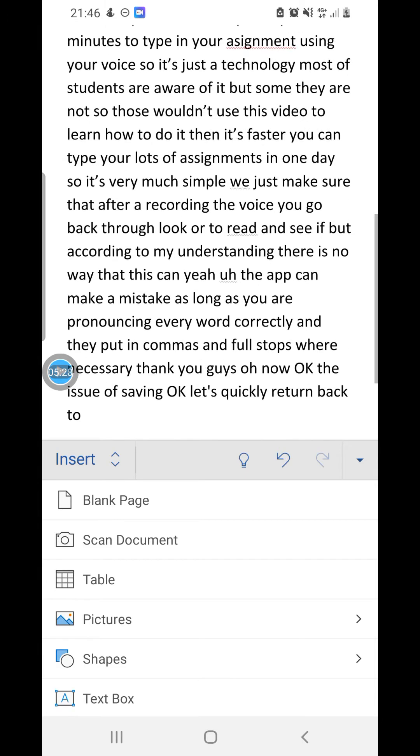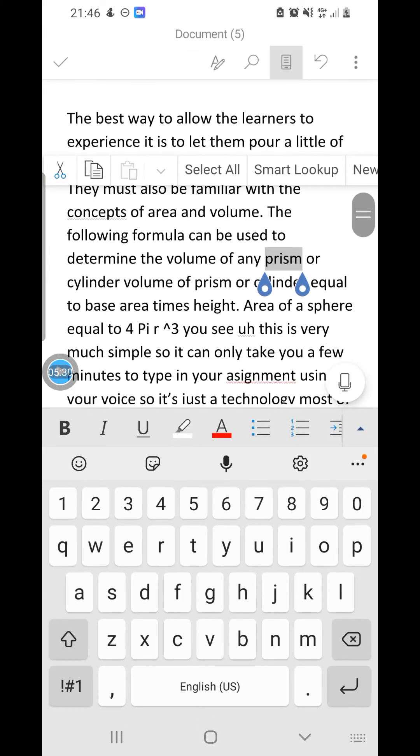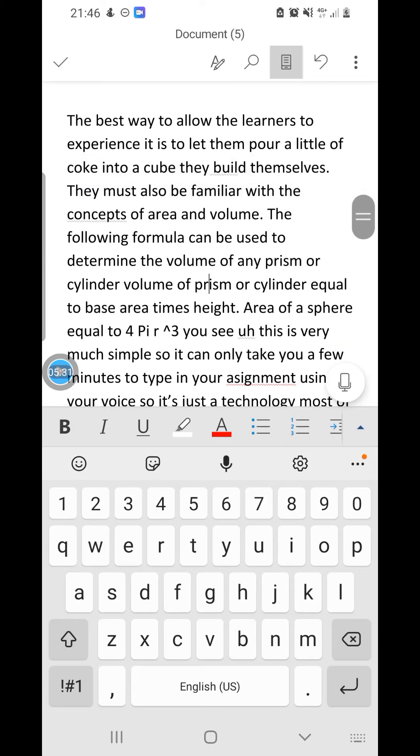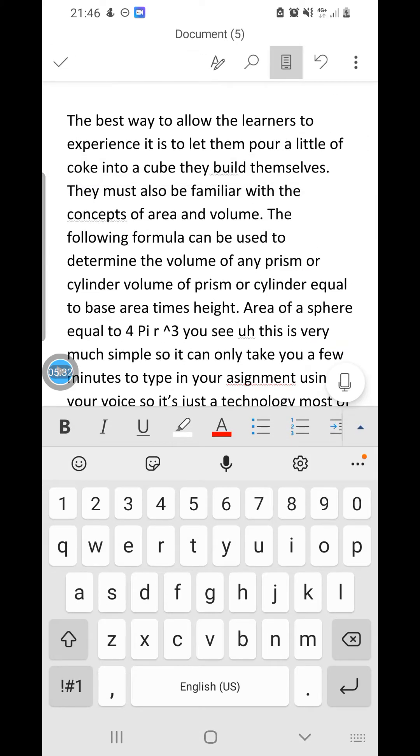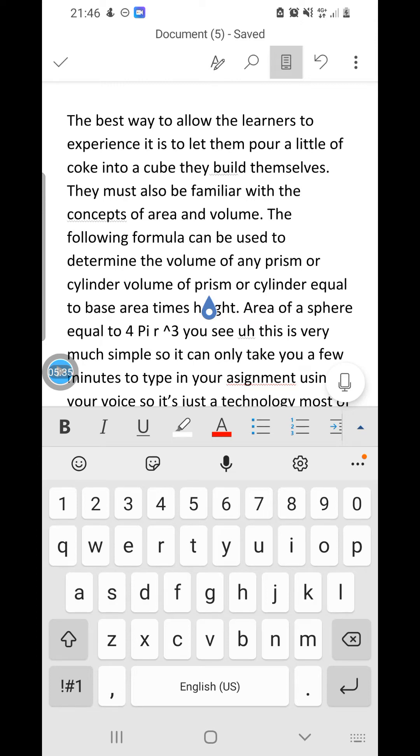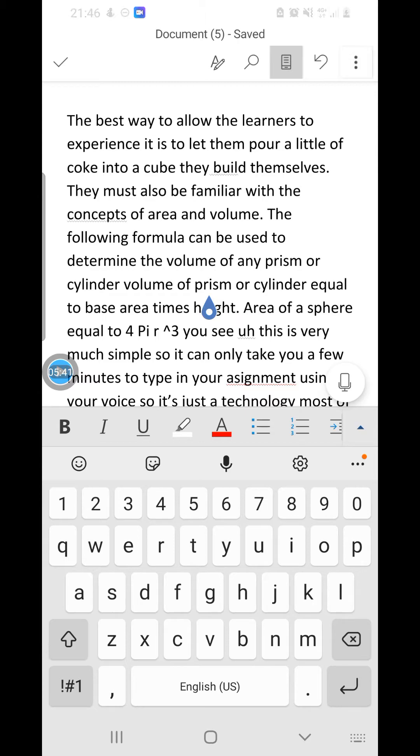When you save, I recommend that when you save your documents, don't save them at a folder in your files. Use your phone's Google Drive. Let's click here.